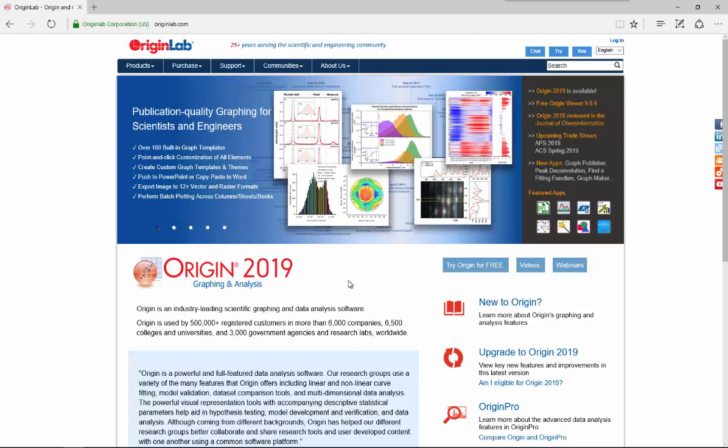Origin has a built-in deactivate license tool to allow you to deactivate a license so you can run Origin on a replacement computer. In this tutorial I will show you how to deactivate your license.